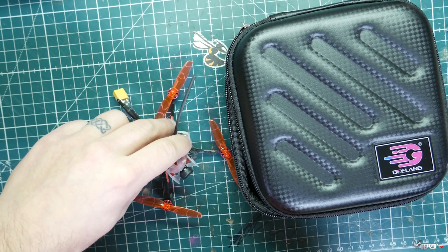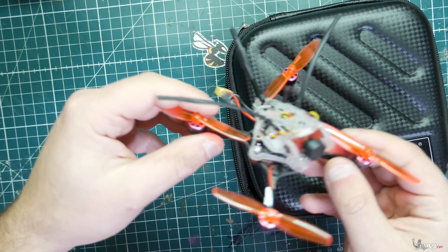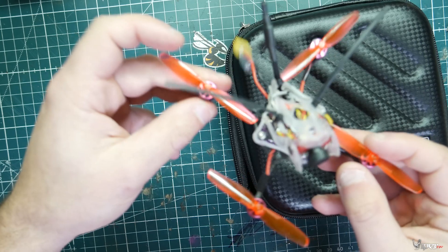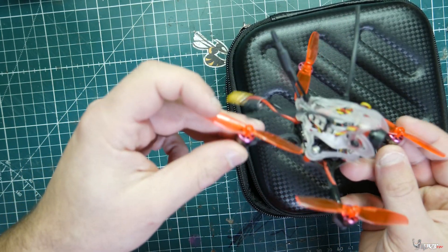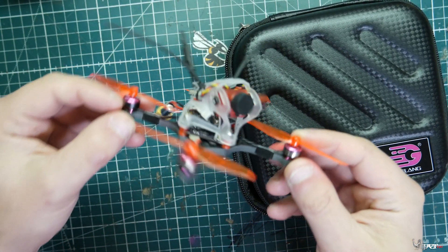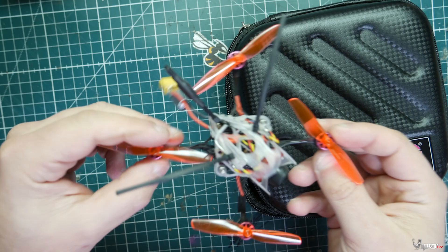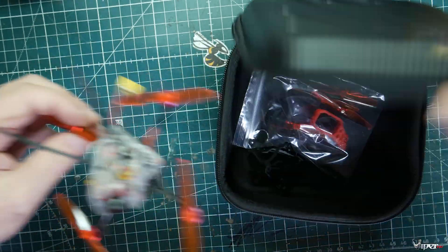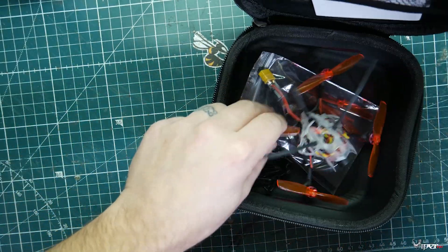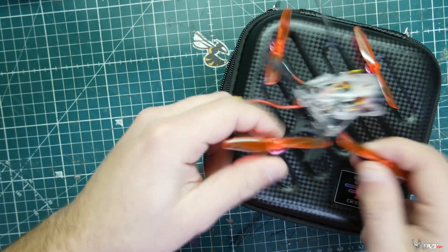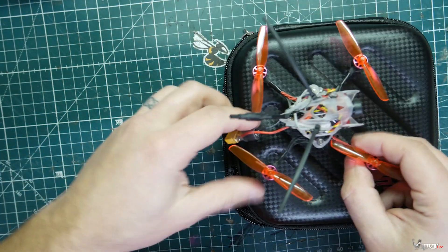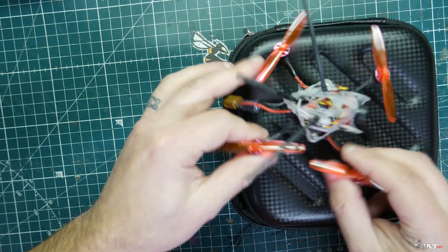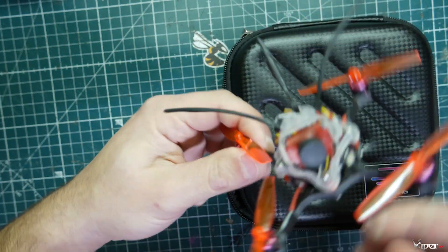What's up guys, ViperFPV here. Today we have the Geelin Wasp V2 that came in for review from Banggood. I took it right out of this little pouch, didn't see much for instructions, so I decided to make a setup video for it.